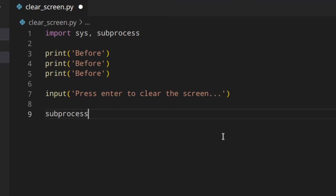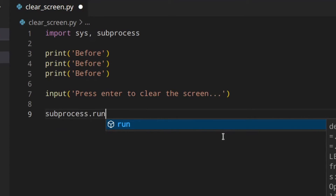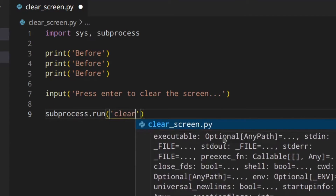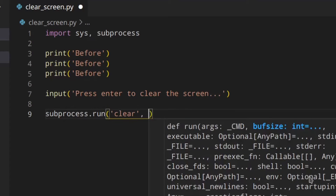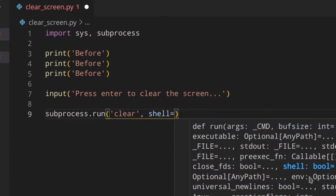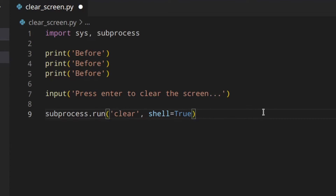I'm going to use subprocess.run with the command 'clear' — I'm using 'clear' because I'm on Linux, but if you're on Windows you should use 'cls'. Later on, we'll create a function that checks the user's operating system and uses the right command automatically, so you don't need to check manually.